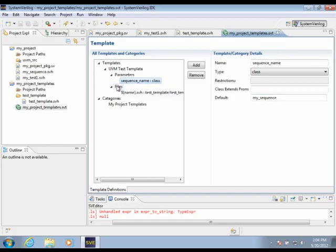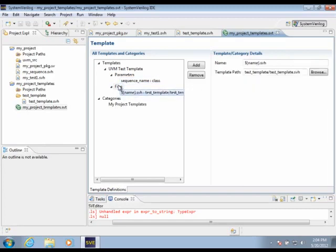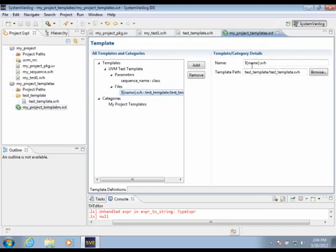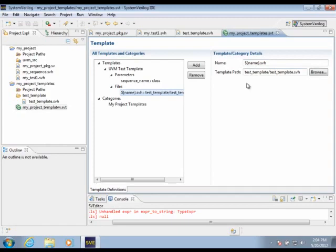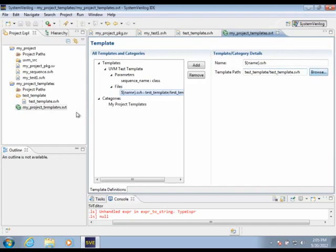Finally, I have created a new entry for the Test Templates file here. I have specified the name using the name parameter. So when we create an instance of this template, the file name will be whatever value we give the name parameter. And I've specified a path to the template file by browsing to this path right here.